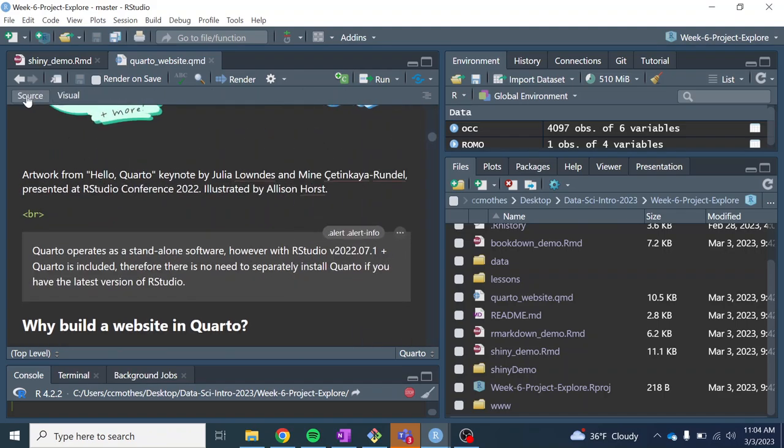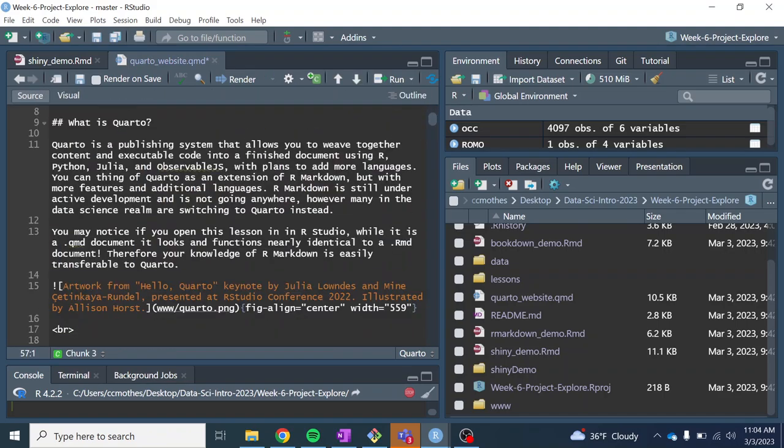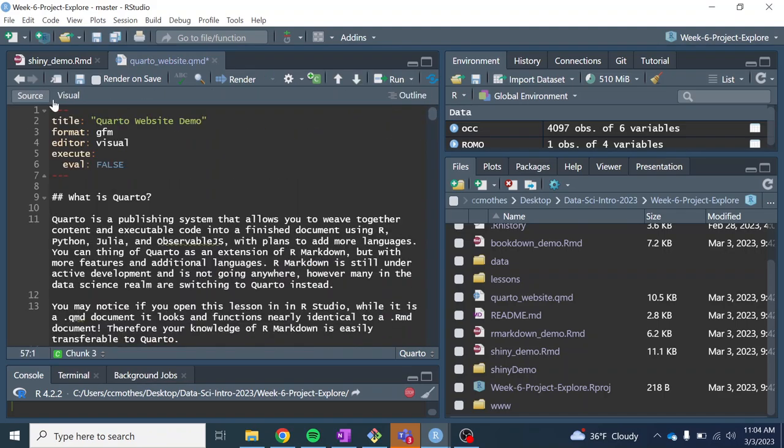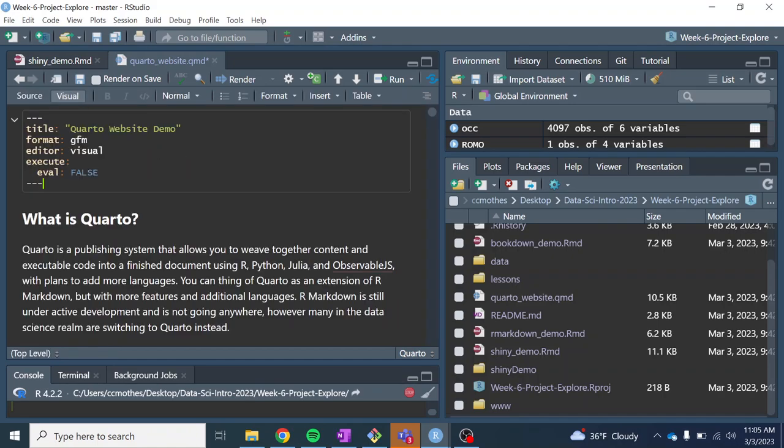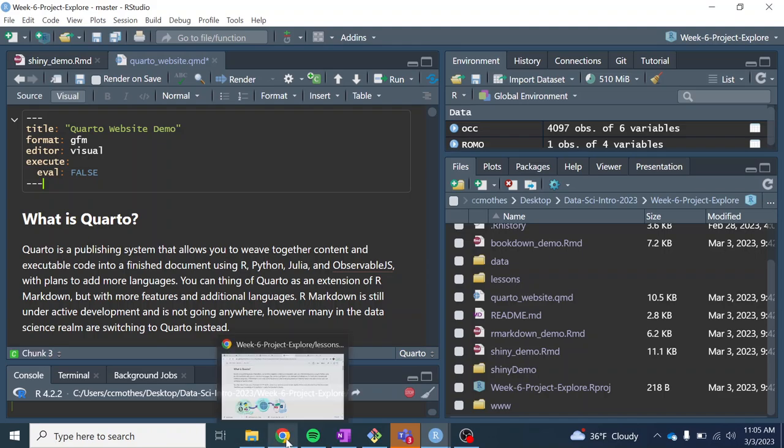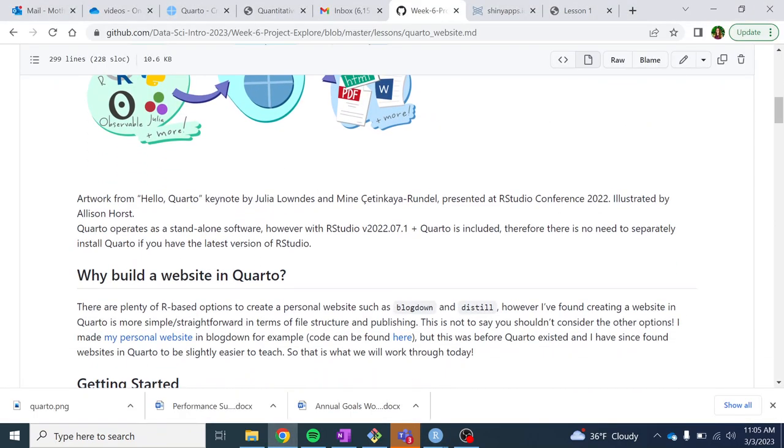So there's just some slightly different stylistic things, but the visual editor still works the same. There's still the source editor, still using the same Markdown type code. But instead of using the R Markdown package to knit and render, it's using the Quarto software. So you used to have to install Quarto separately, but since July 2022, R version - which you should all have the more updated version - Quarto is automatically included when you download RStudio.